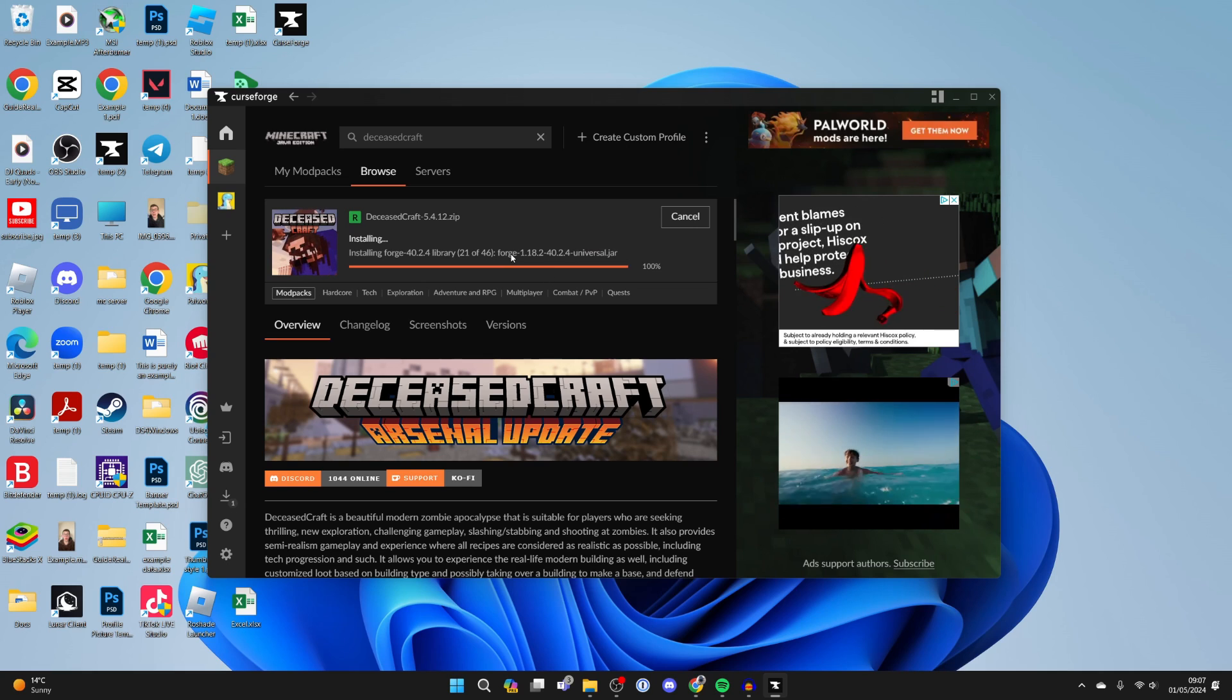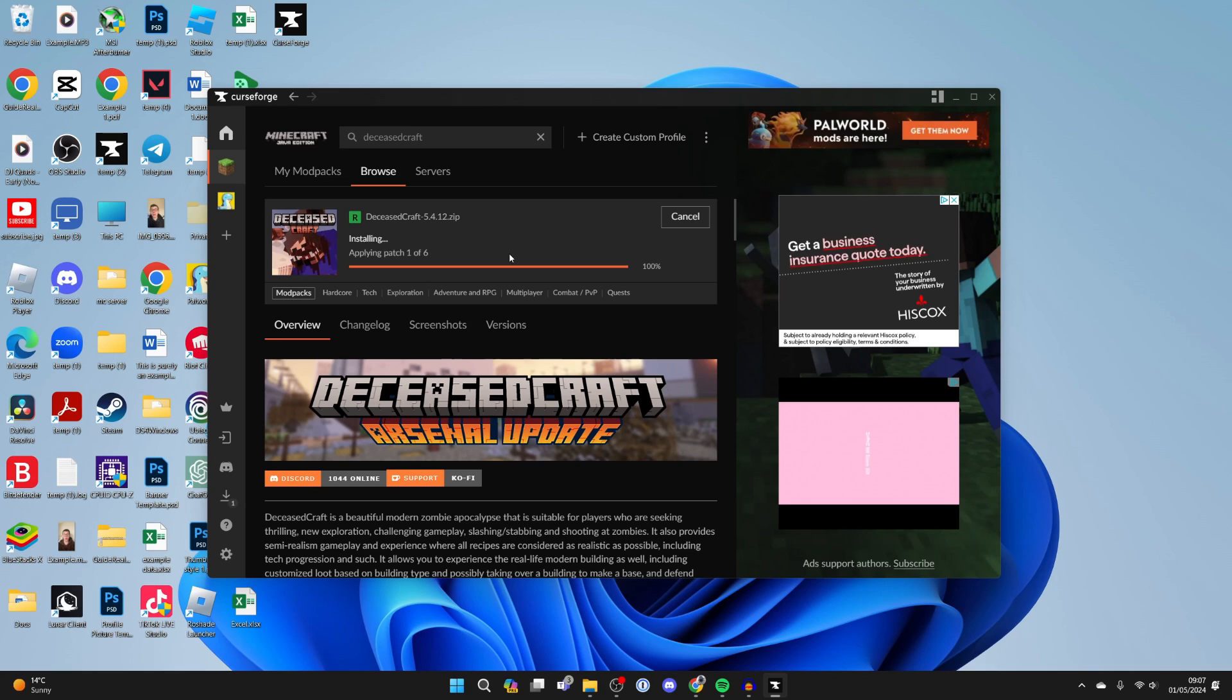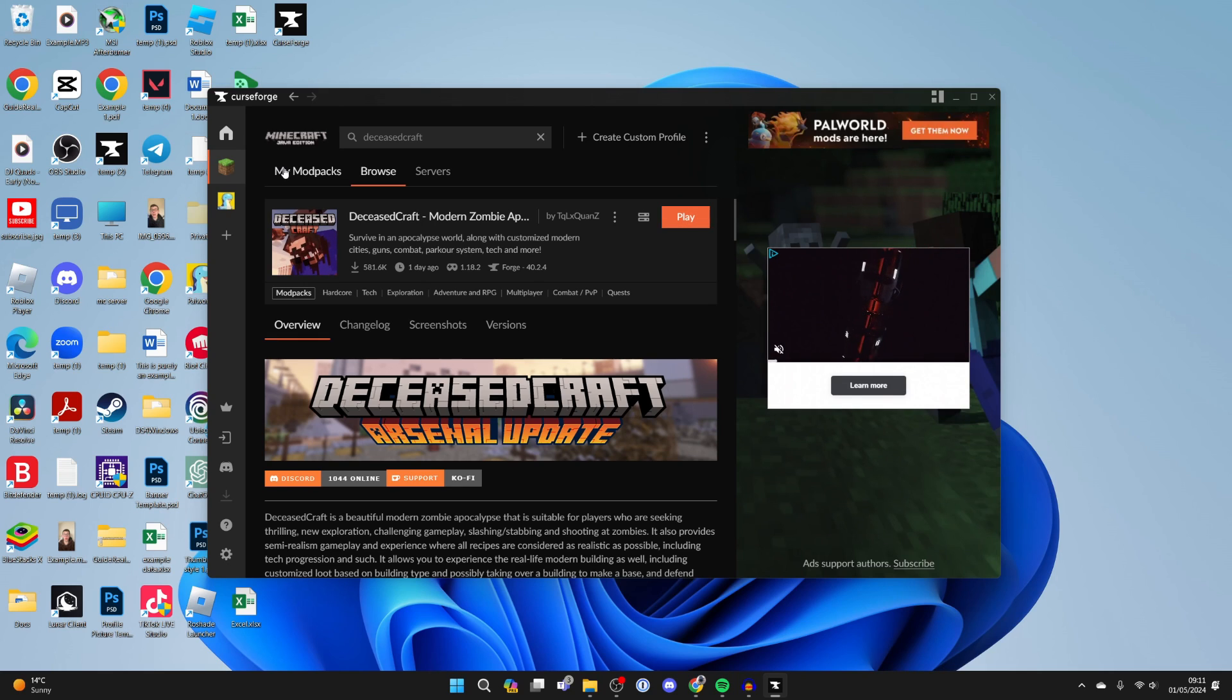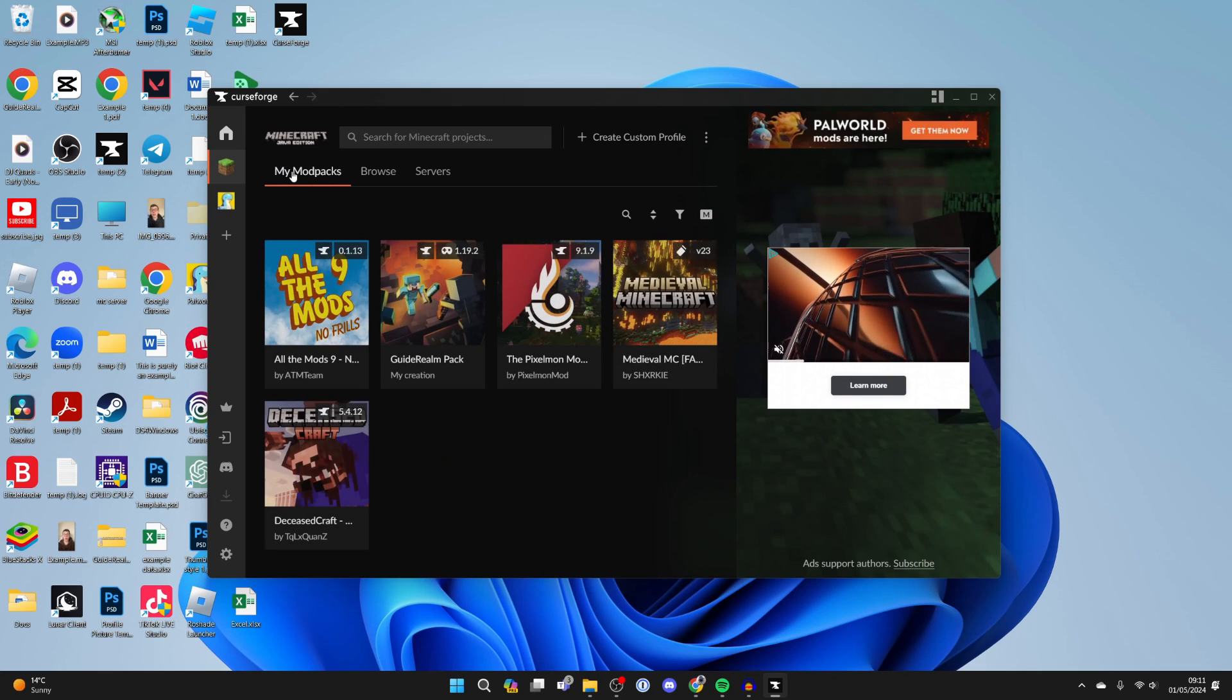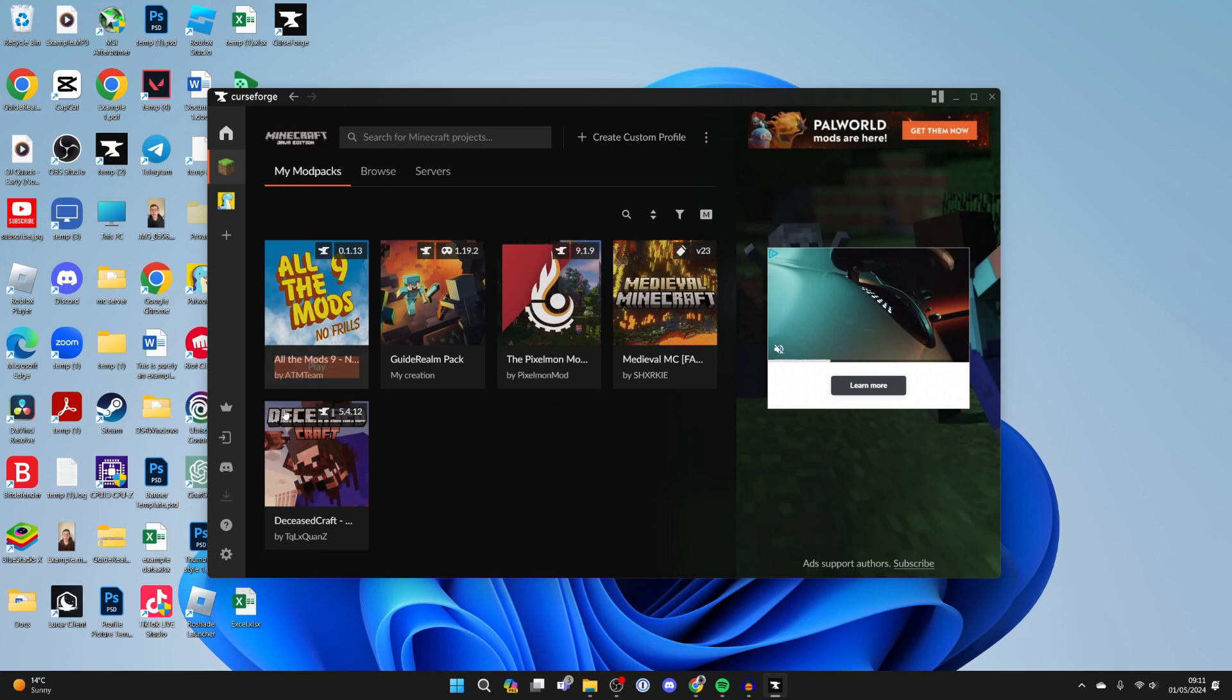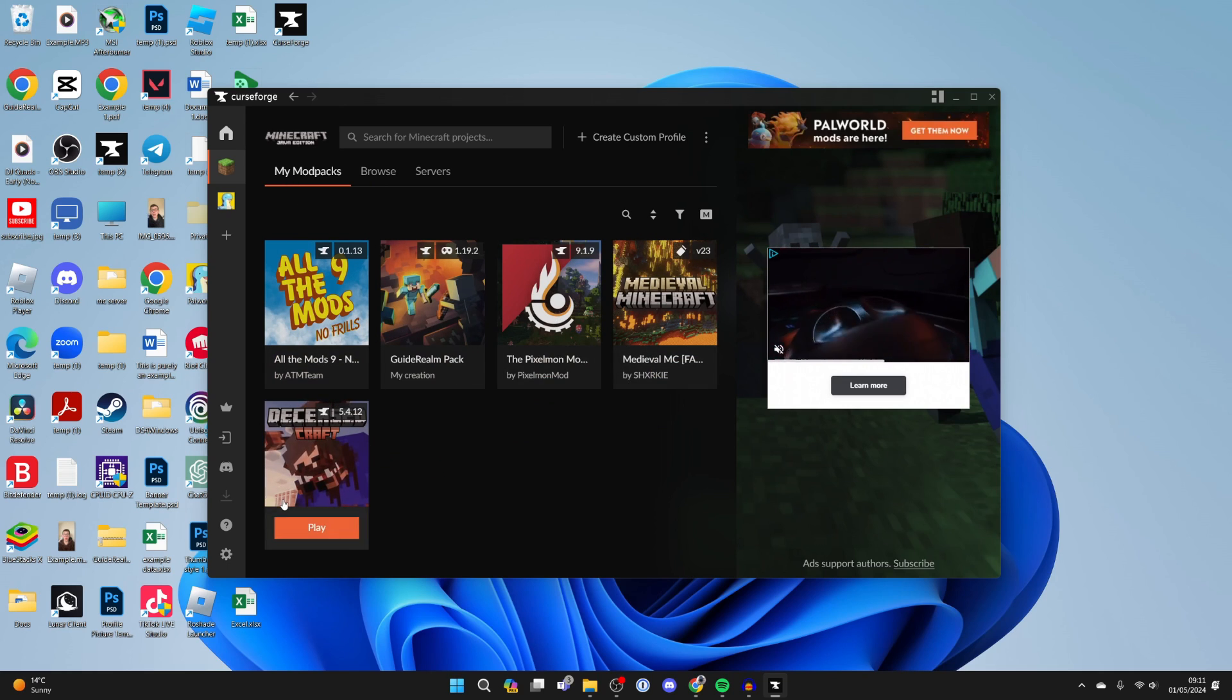CurseForge makes things super easy. All you need to do is wait - it shouldn't take too long. Once it's finished installing, the install button will change to play. If you head to my modpacks in the top left you'll see that it's now been added here. I've got a few other packs here as I've installed them before.